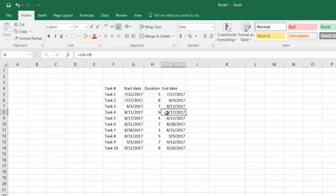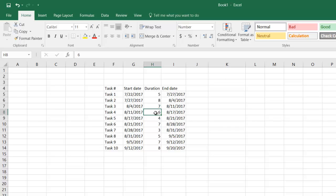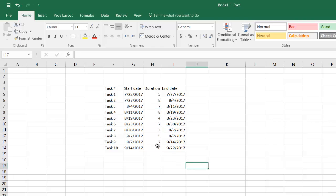With this you can see your project is ending on 20th of September. If I change any date, let's say I'll make this 8, so task 4 gets delayed by two days, so the project gets delayed by another two days, ending on 22nd.